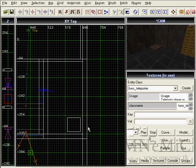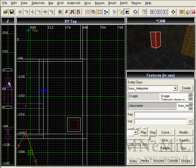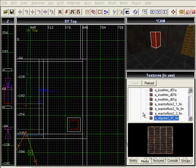Last thing to do is to create a trigger from where you will teleport and link it to the func_teleporter. Select the trigger first.